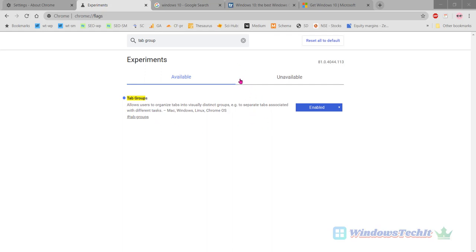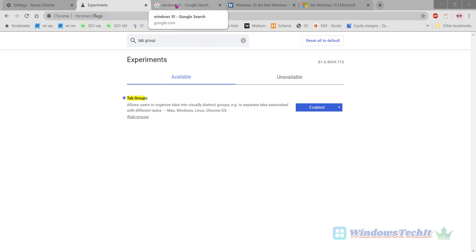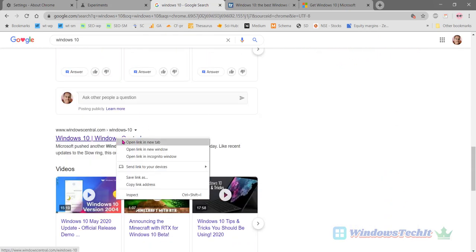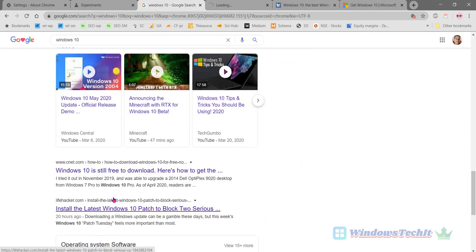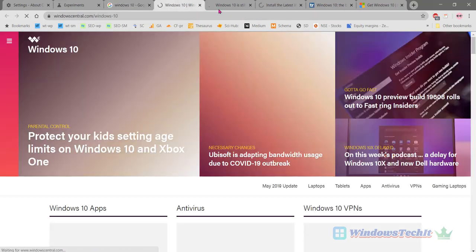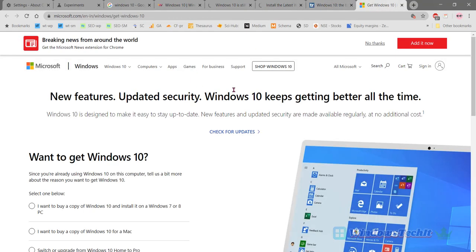Now let's see how we can create a Tab Group. I have entered a search term 'Windows 10' and you can see there are different websites. Let's open a couple of websites to create a Tab Group. So I have opened 4 tabs. The first advantage of this Tab Groups feature is you can group together similar kind of tabs under one group.